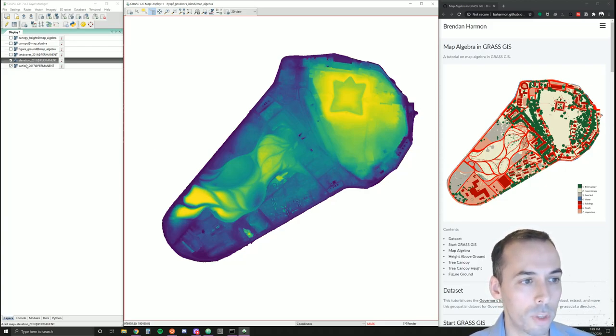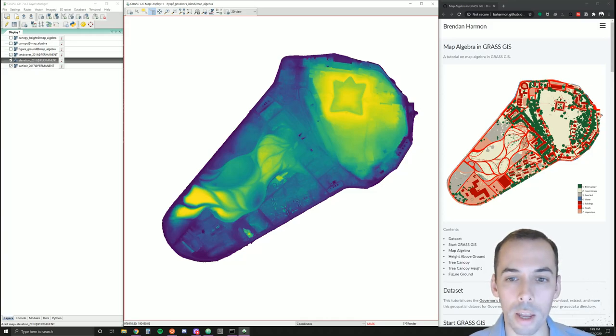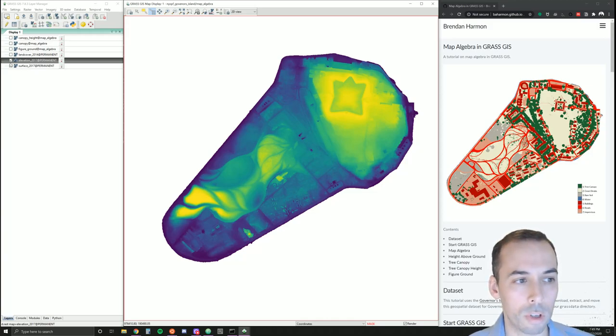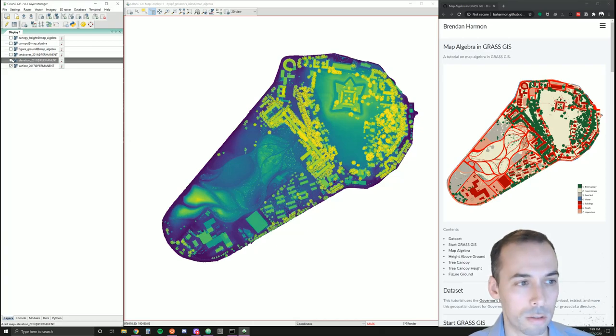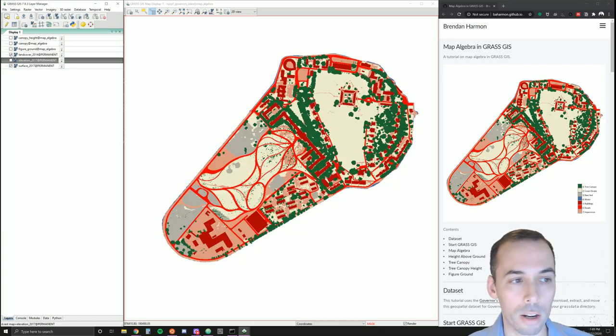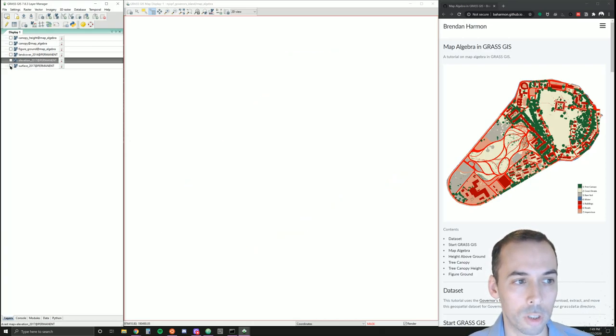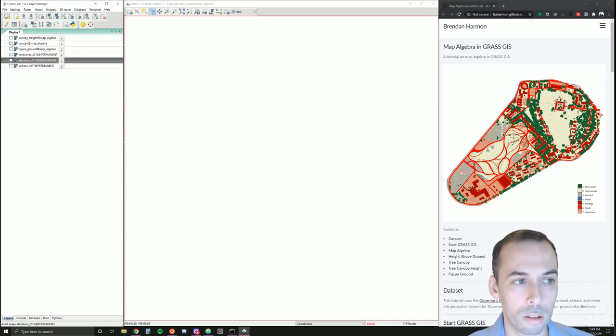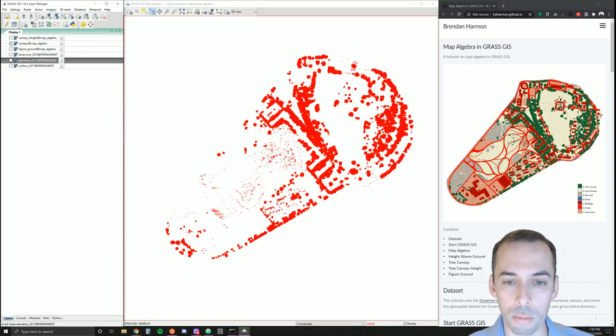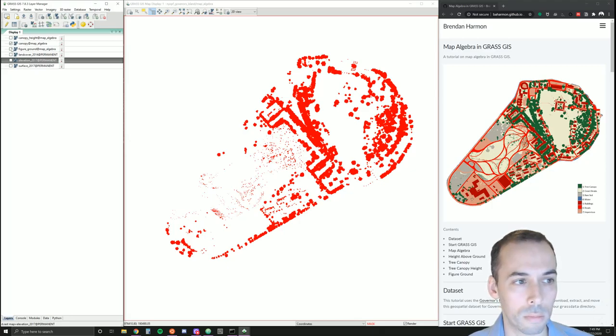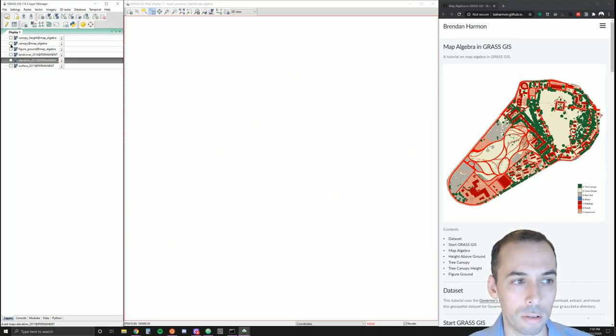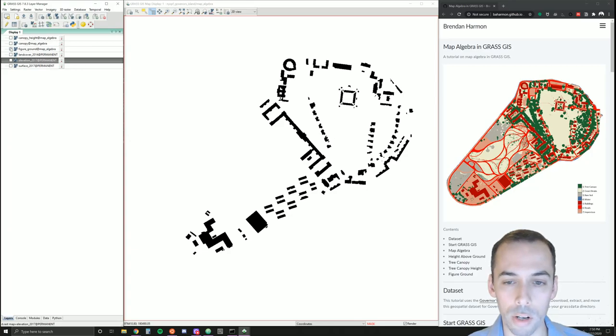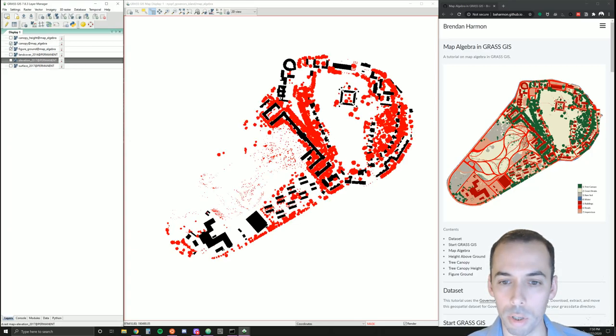We're going to work with elevation, surface, and land cover data to extract the forest canopy, determine the height of the trees above the ground, and then also make a nice figure map of buildings and buildings with trees.